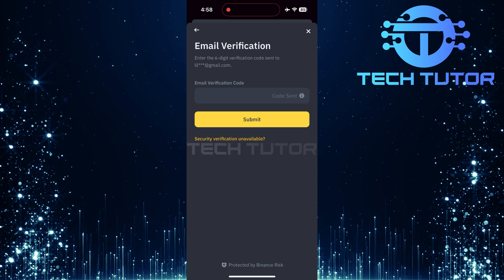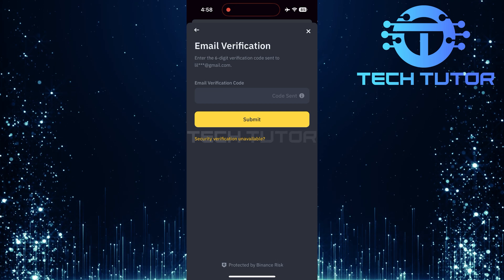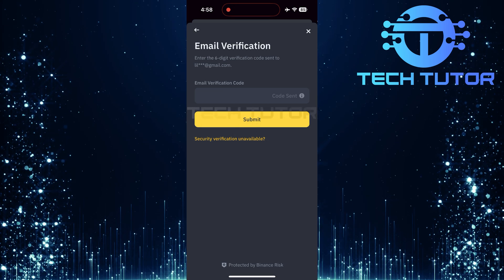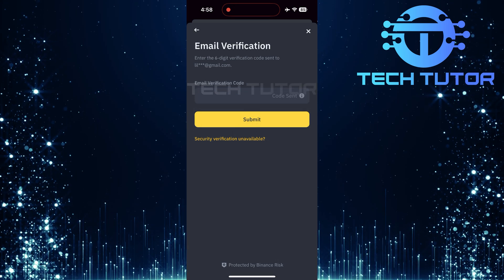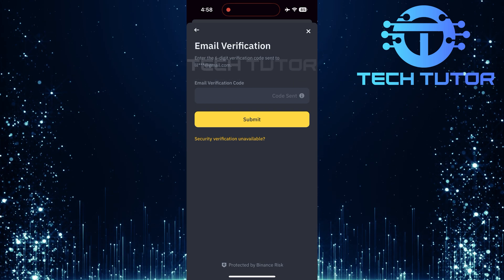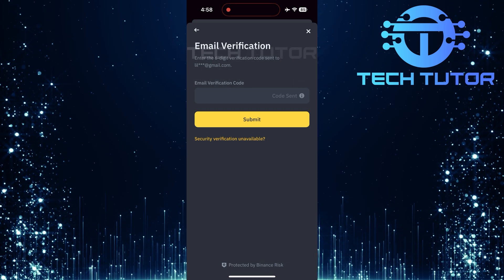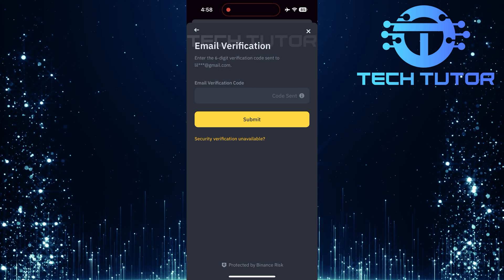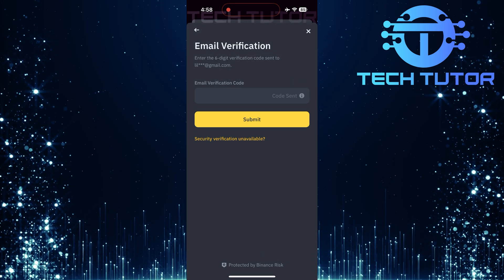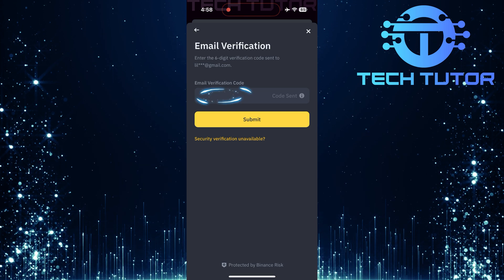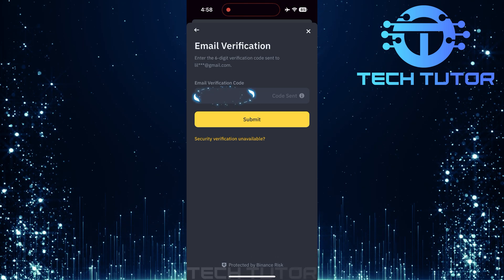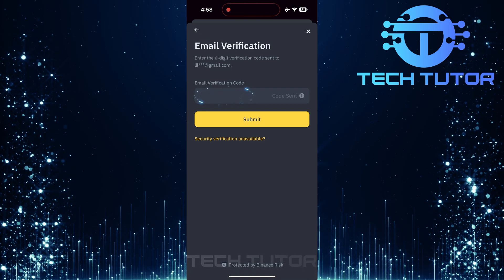At this point, a six-digit verification code will be sent to you. Depending on your setup, this could arrive via email or SMS. Check your email or messages for that six-digit code. Once received, type it into the designated field within the app.